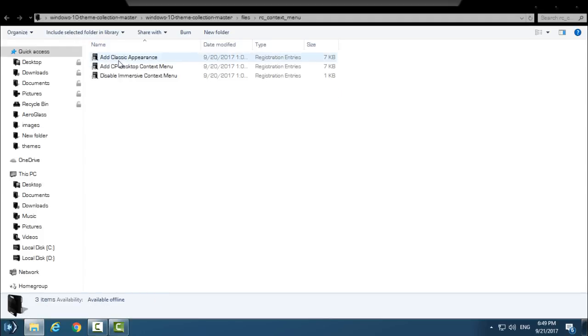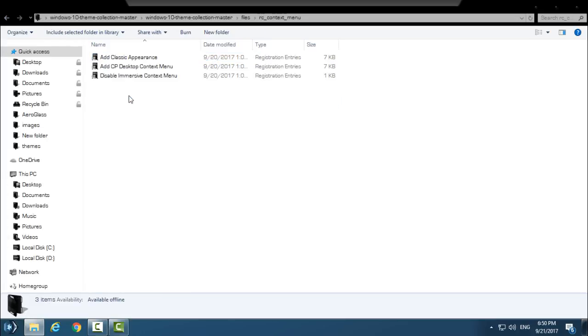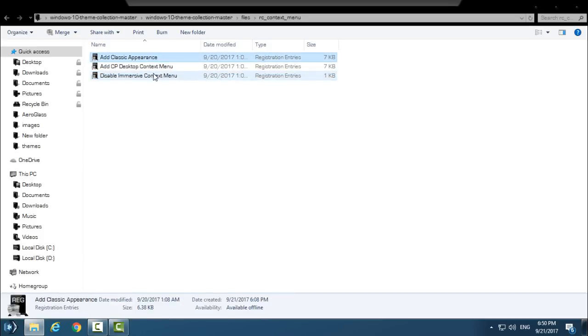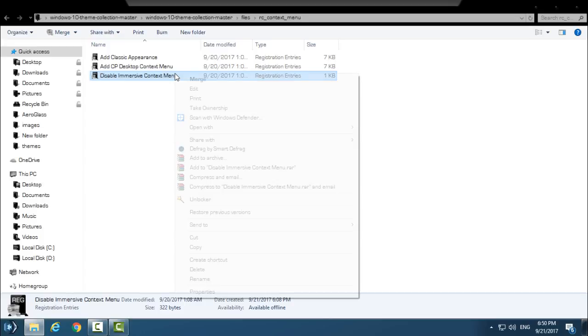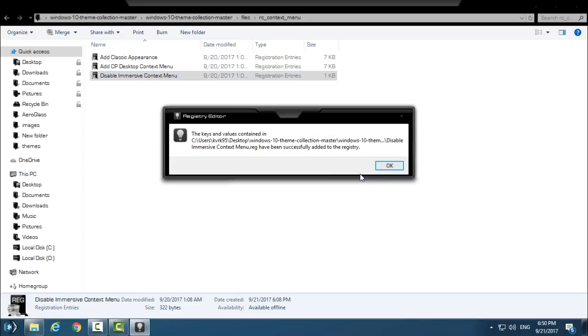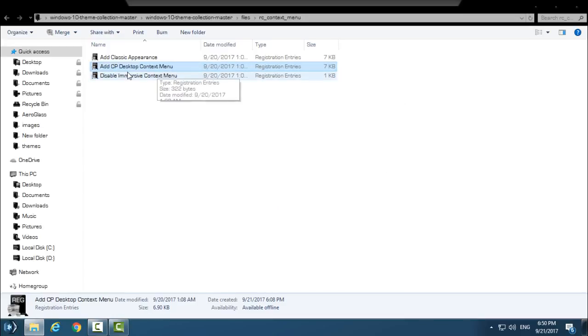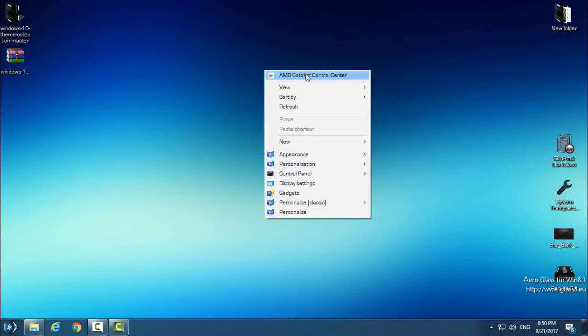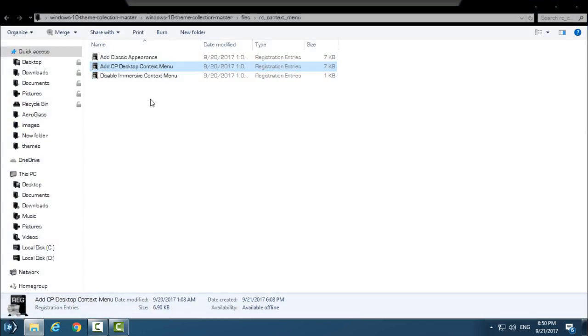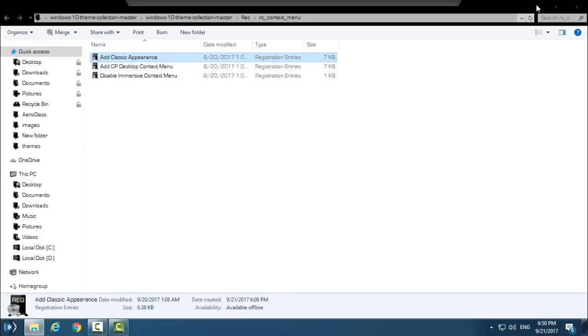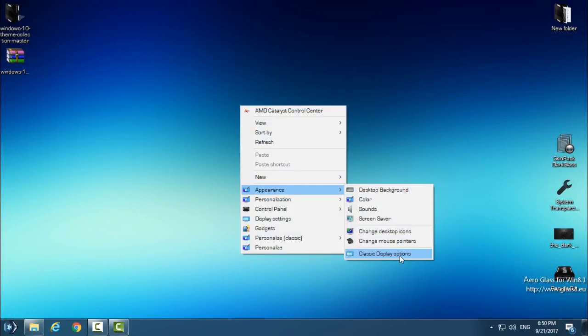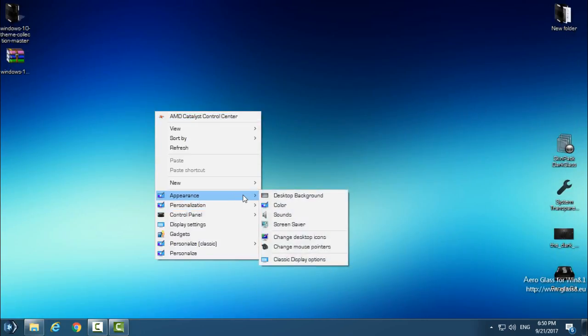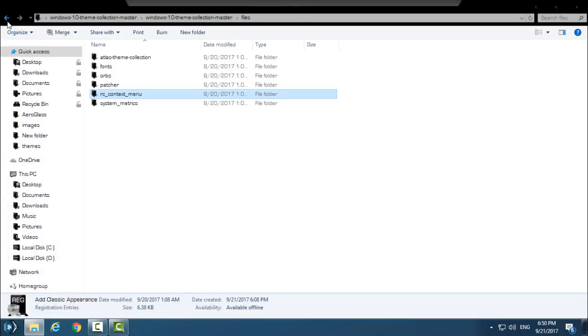This is a context menu shortcut. If you want to have custom themes and you didn't disable Immersive Context Menu, go to right-click, click Merge, click Yes, and click Yes again and OK. You have Control Panel Desktop Context Menu Shortcut. You know, right-click, this is context menu, and you can add Control Panel shortcut by double-clicking on this. You have Classic Appearance. These are shortcuts on your right-click context menu, and it's a really cool feature.